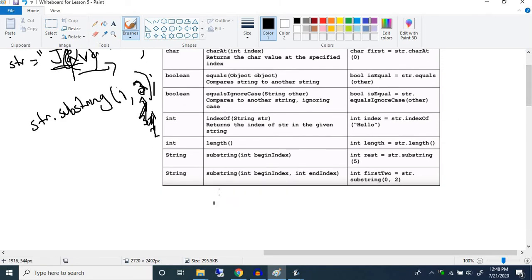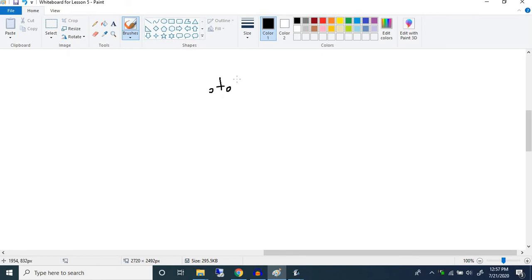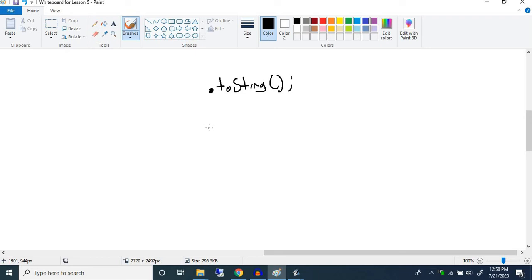Two more quick methods: toUpperCase() and toLowerCase(). They take no parameters and convert the entire string to uppercase or lowercase letters respectively. Finally, there's the toString() method, which every single object has. It prints out the information in the object — sometimes useful information, sometimes just a memory address. Every object has a toString() method.